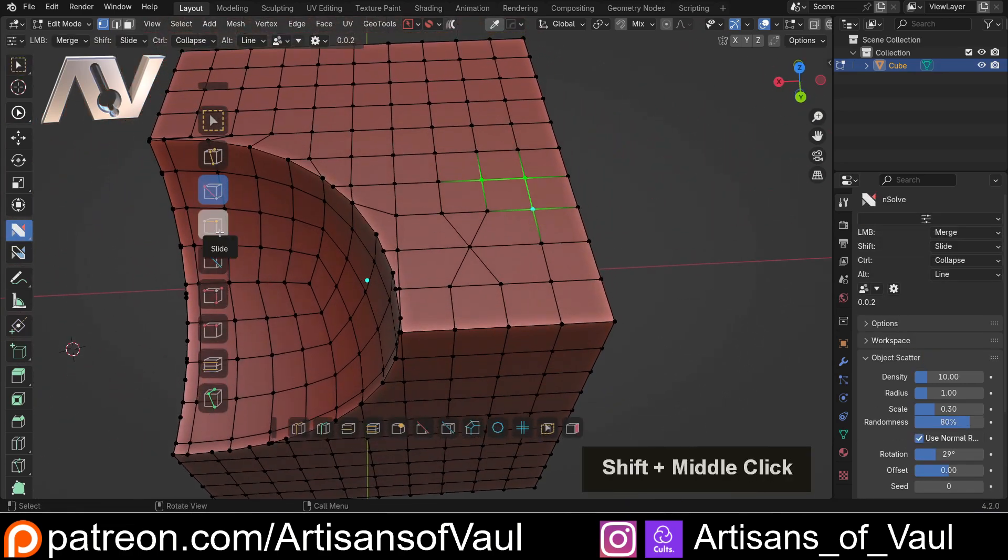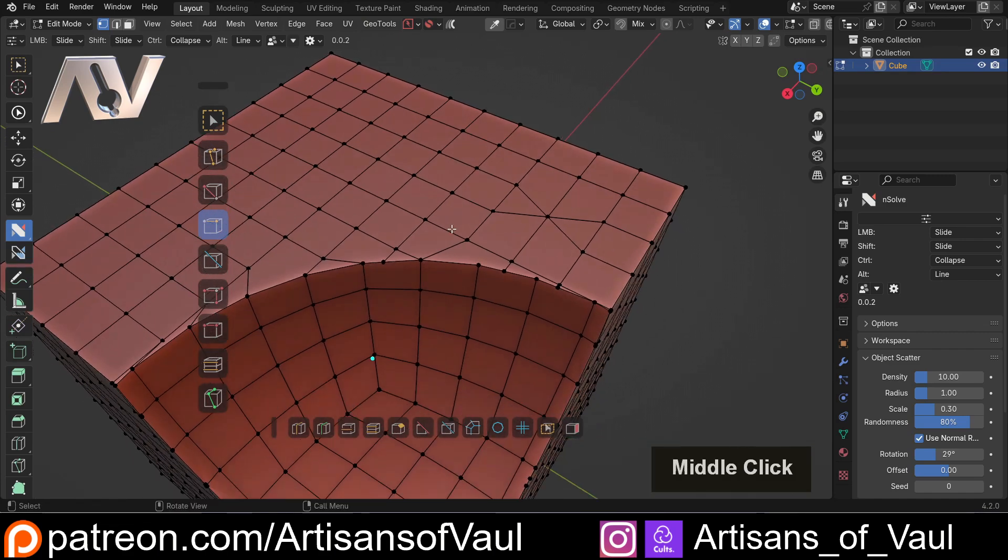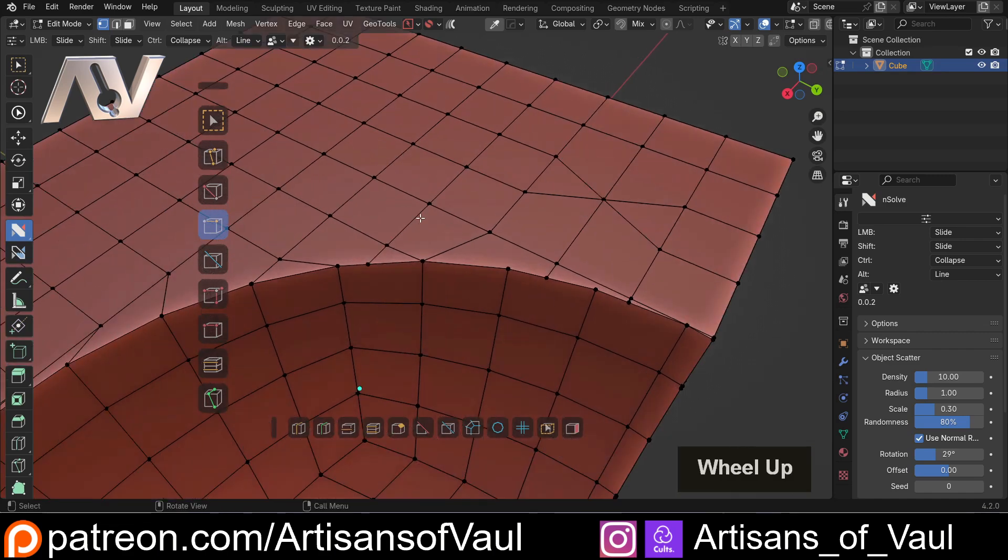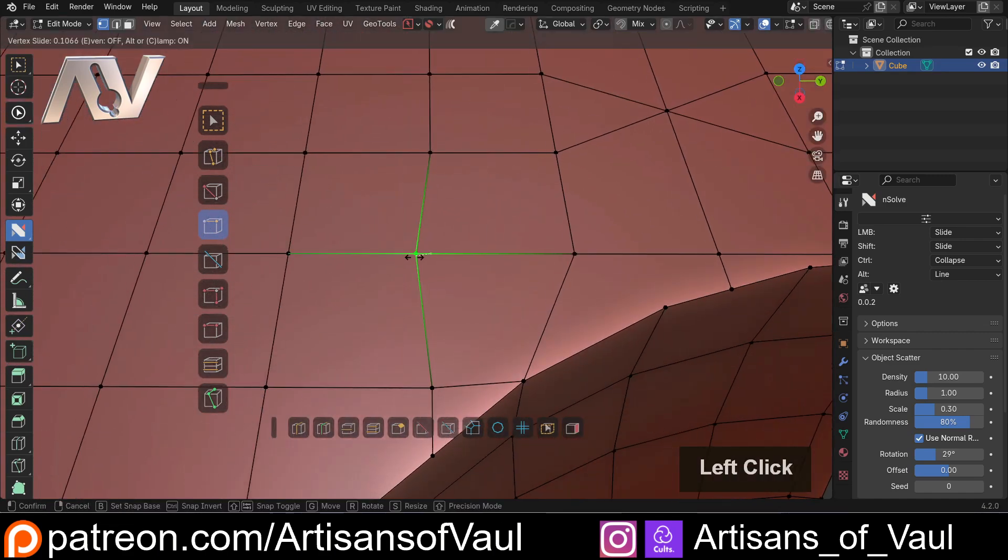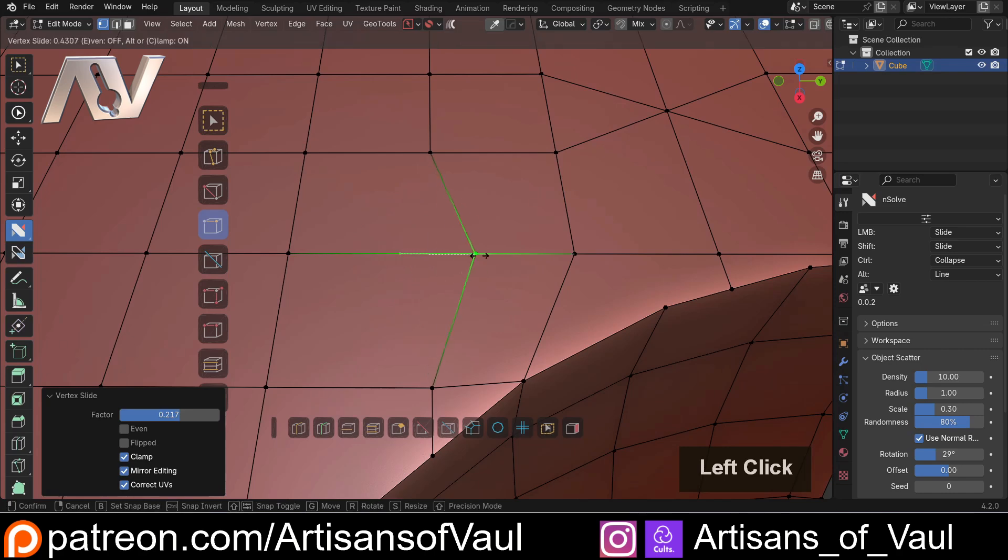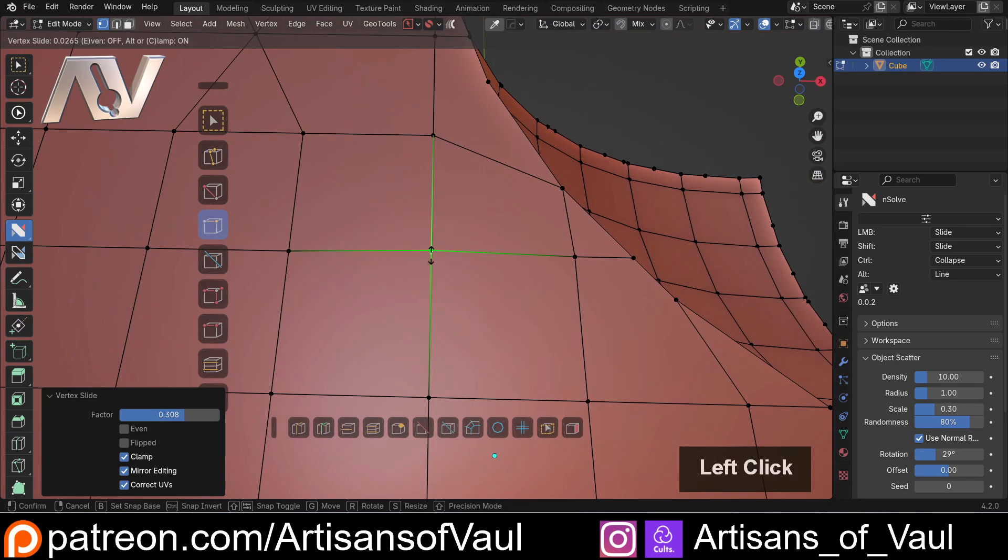And then we've got our slide function. Now this works in many ways in a similar way to merge, except if you click on any vertex, you can then slide it along any edge that it's connected to. So it depends what edges you've got, which way you're going to slide it.